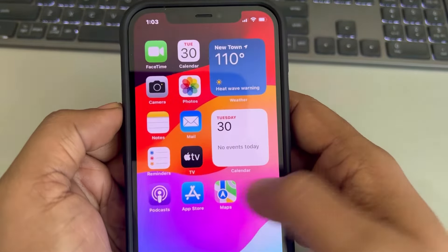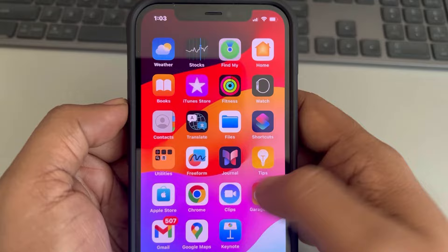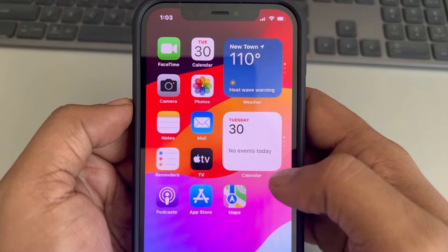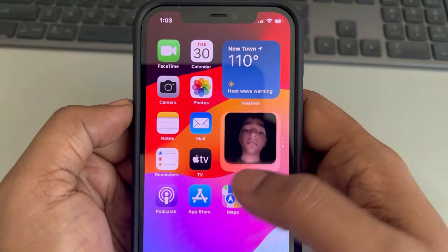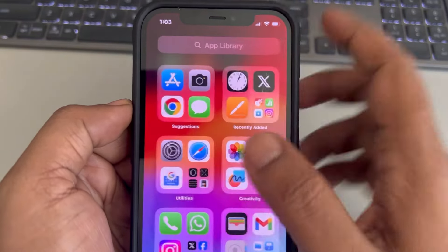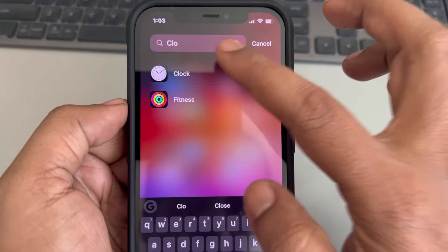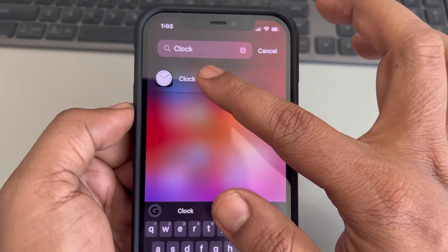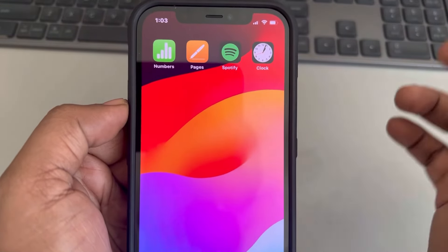When you slide through your home screens, you will find the Clock app there. If you still cannot find it, you can search for it again in the App Library, long press on it, and put it on one of the home screens.